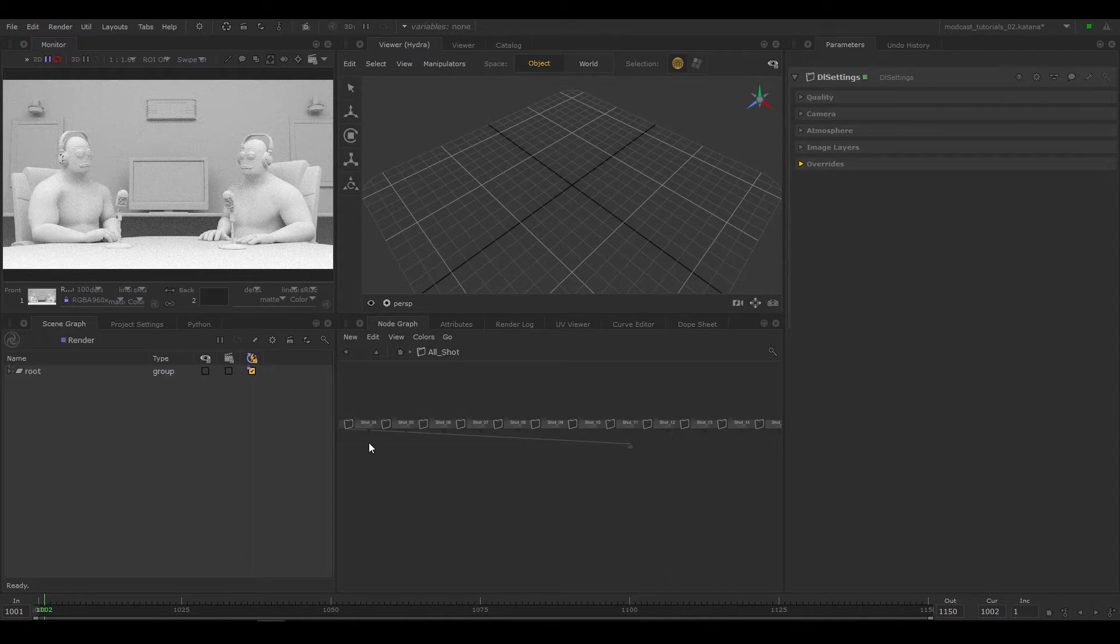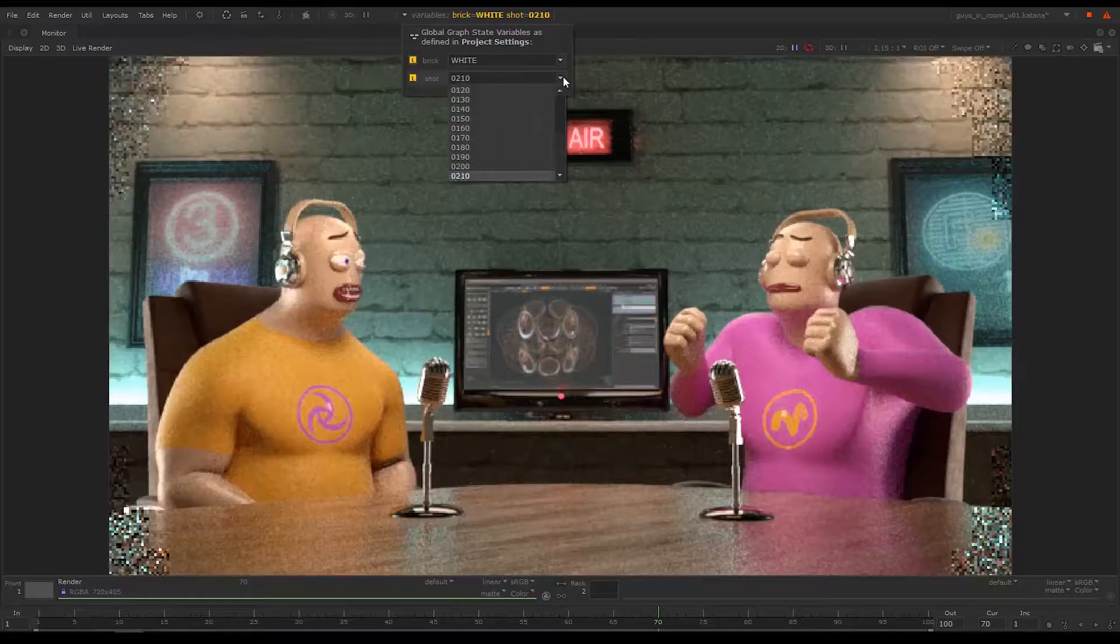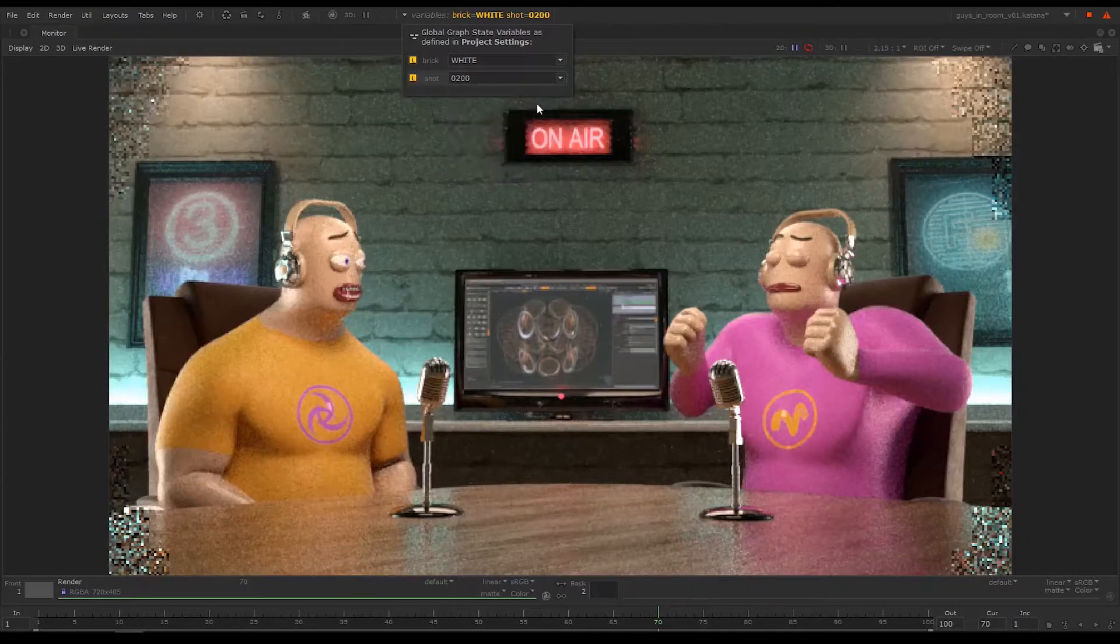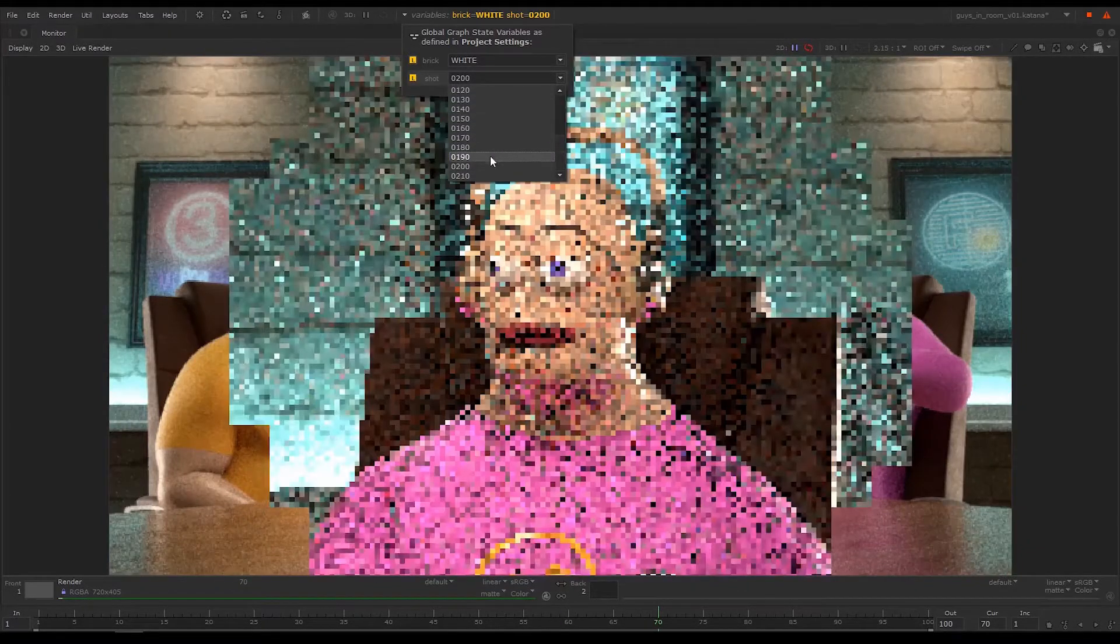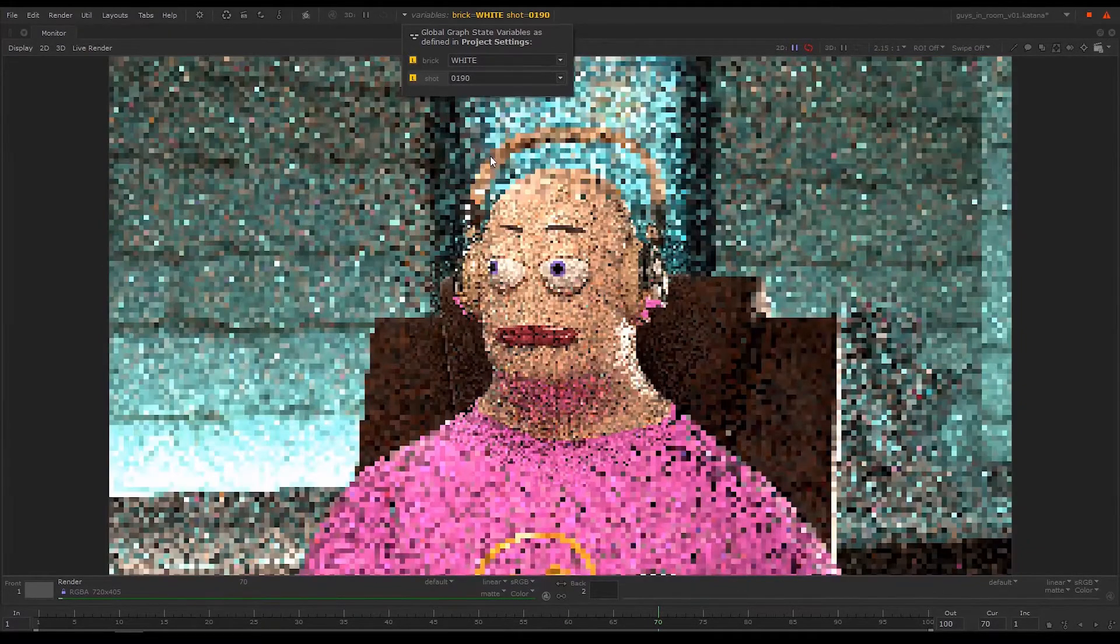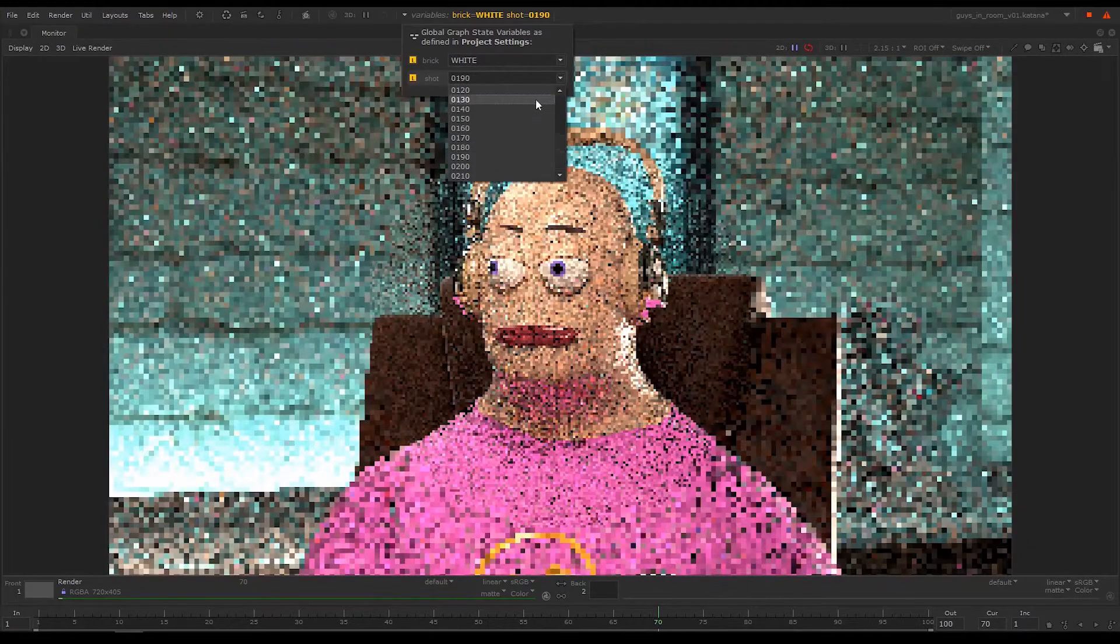In the next three episodes, we will create GSVs and use them to direct what is being read in our node graph. We'll first use GSVs to set up a multi-shot scene to switch from one shot to another easily.